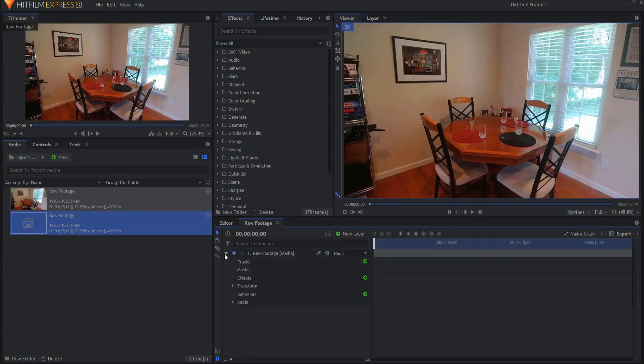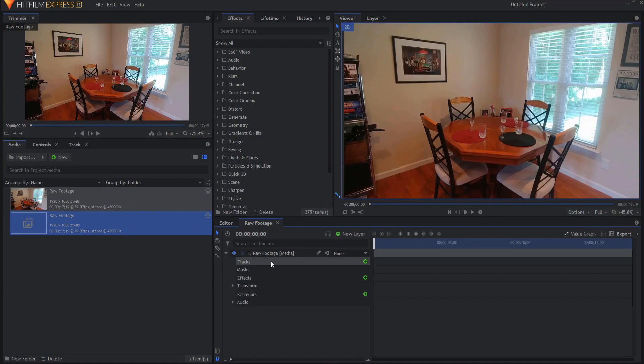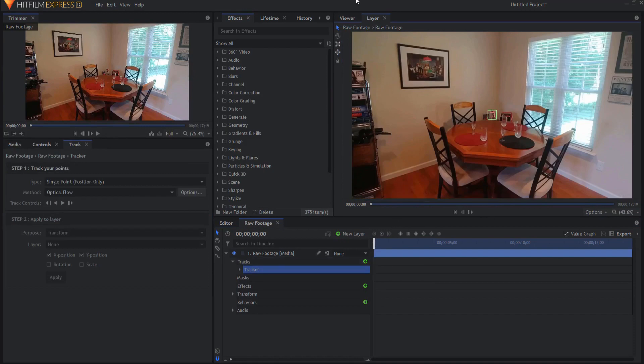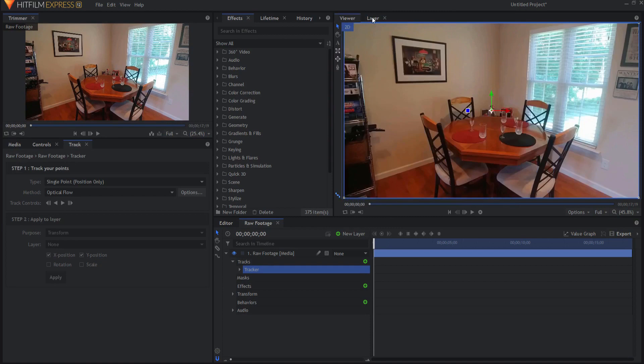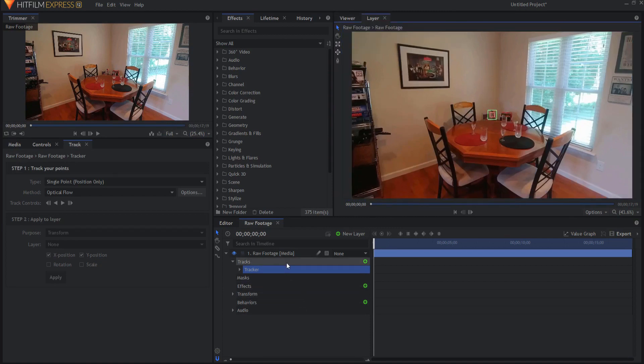So I'm going to open up the footage and under tracks the very first item I'm going to hit this little plus icon that says insert tracker and it moves me from the viewer tab to the layer tab because you will need to be viewing the layer only to be able to see the tracker.